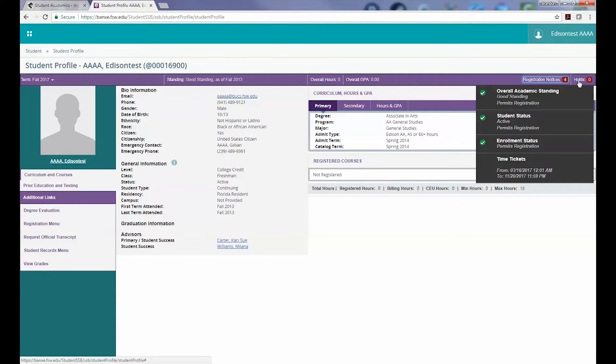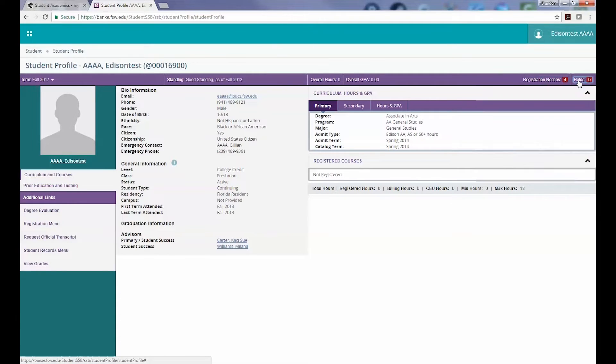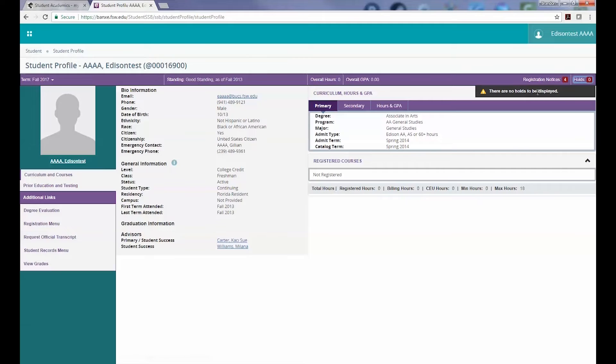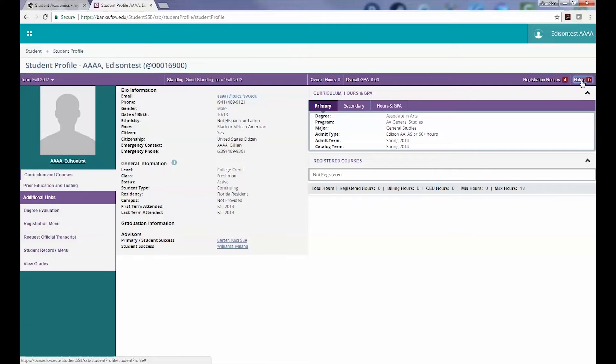The last item we want to cover is the Holds Notification area. If you have any holds on your account, you will see that listed here when you click on the Holds menu.